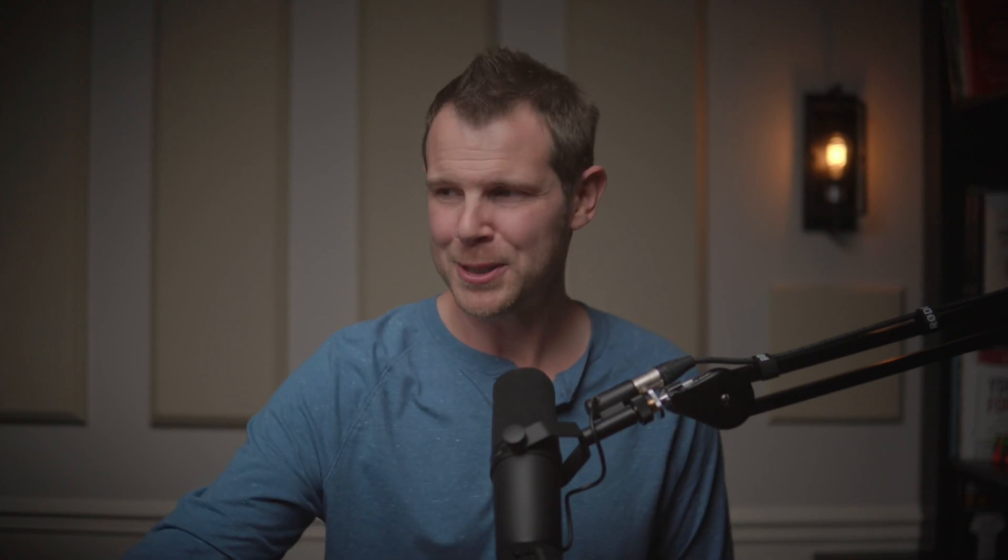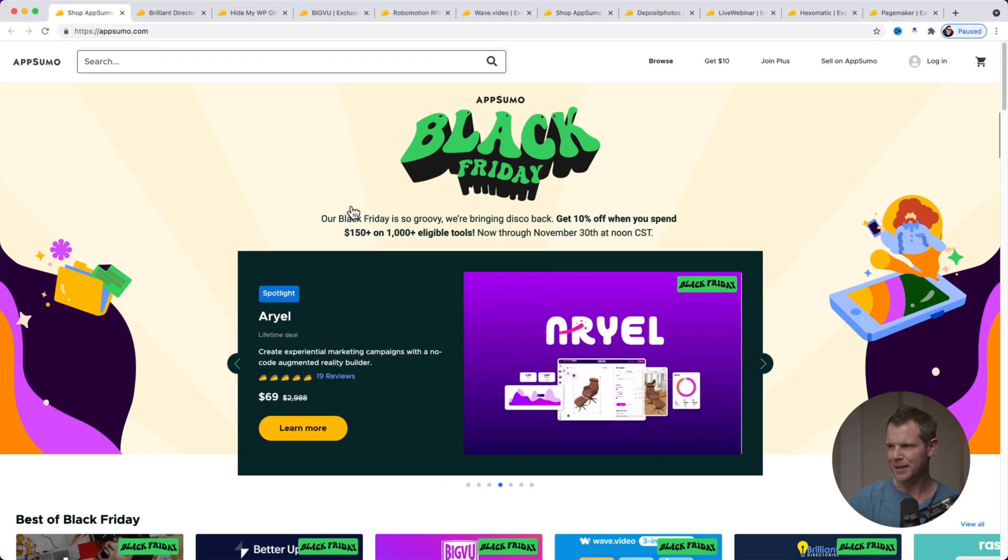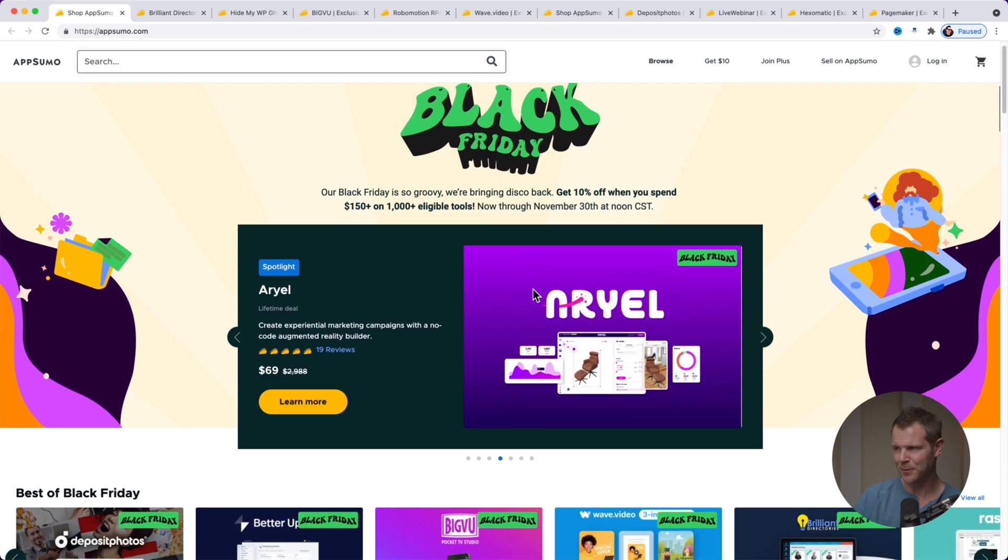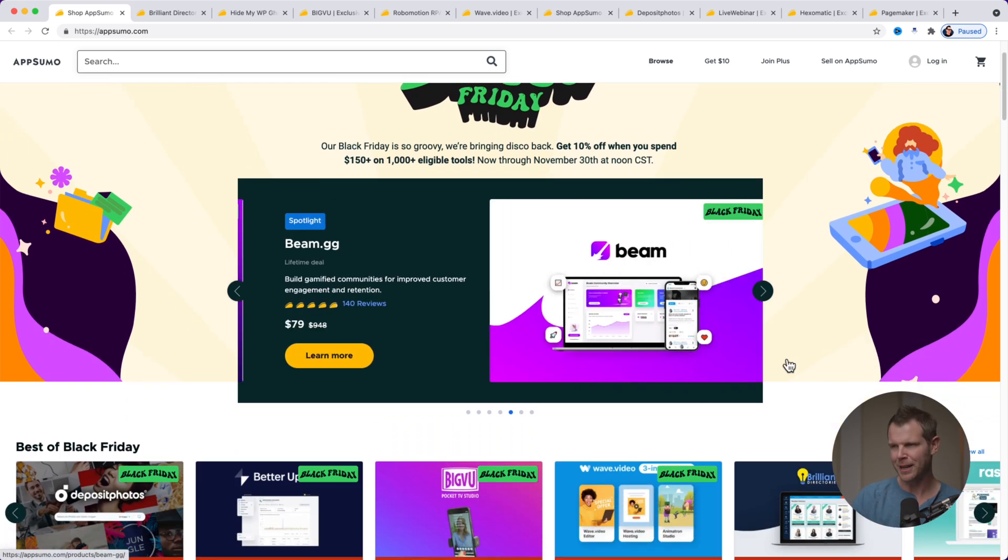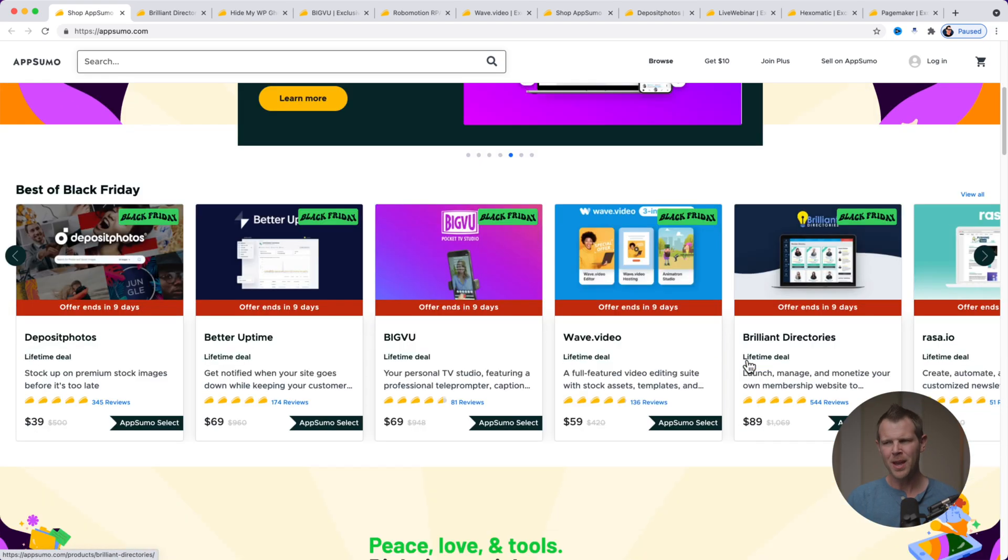Okay, so let's talk about AppSumo because things have certainly changed. In previous years, I've been able to give you a little mini review of literally every single deal that AppSumo put out for Black Friday. Well, that's not gonna happen this year because there are 2,000 deals available. It says 1,000 plus eligible deals. AppSumo as a whole has 2,000 deals available right now for Black Friday. Just completely insane.